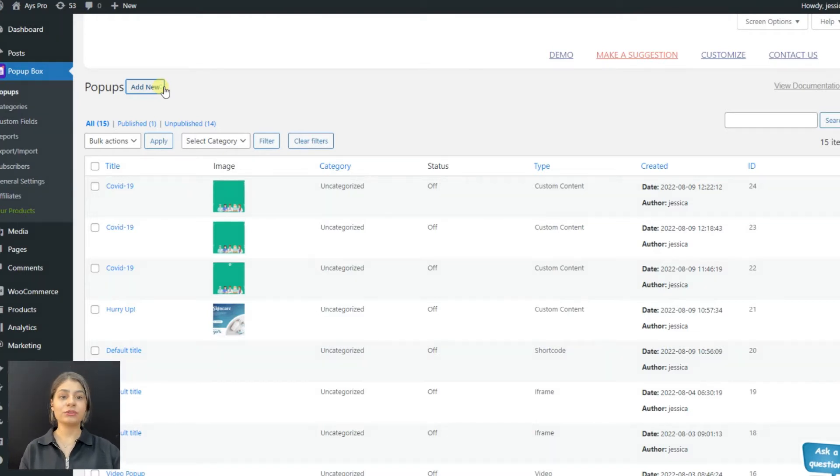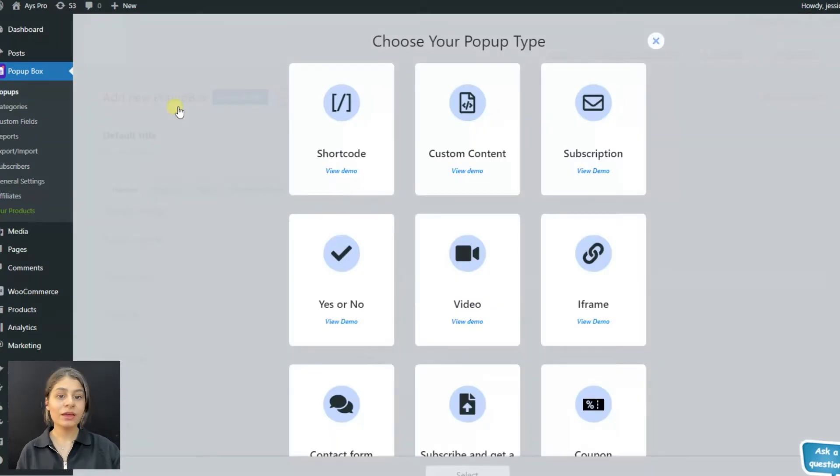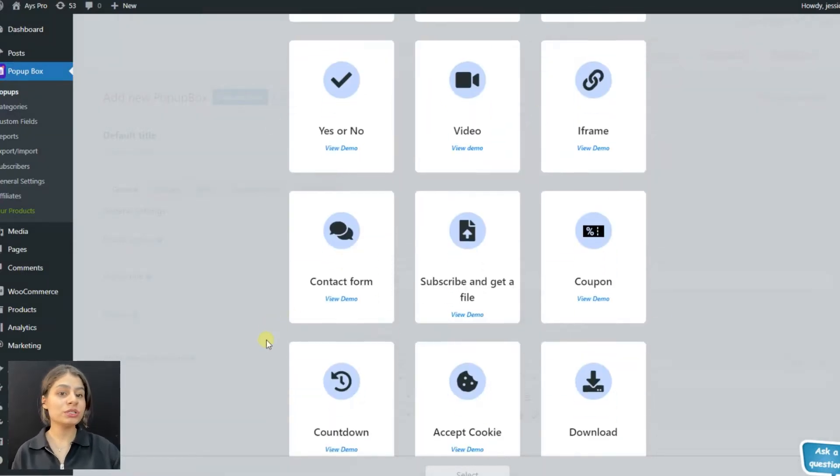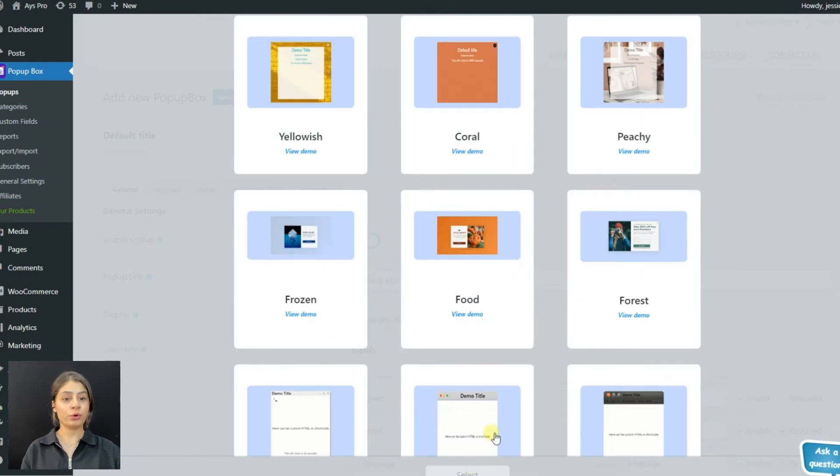Click on the add new button for creating our own contact form pop-up. Here we can see all the pop-up types included in the plugin. We will choose the contact form type, then choose the appropriate template and start the process of creating the pop-up.